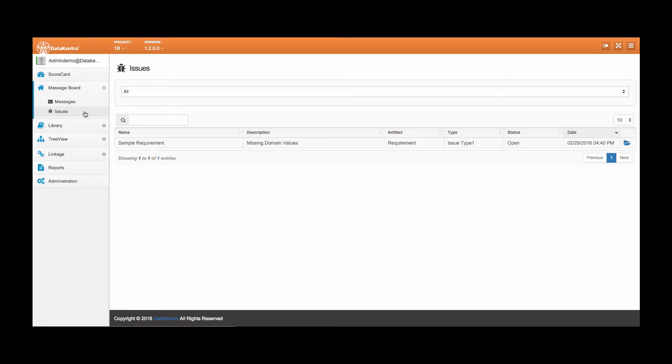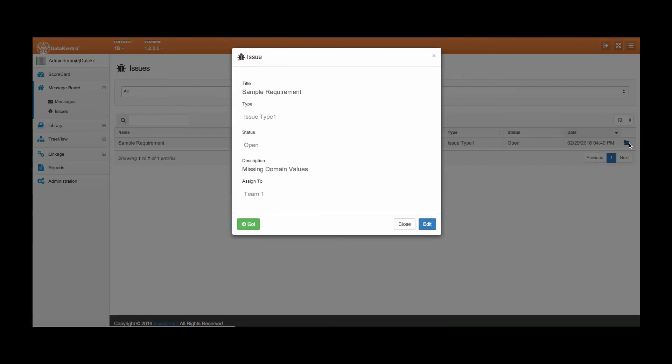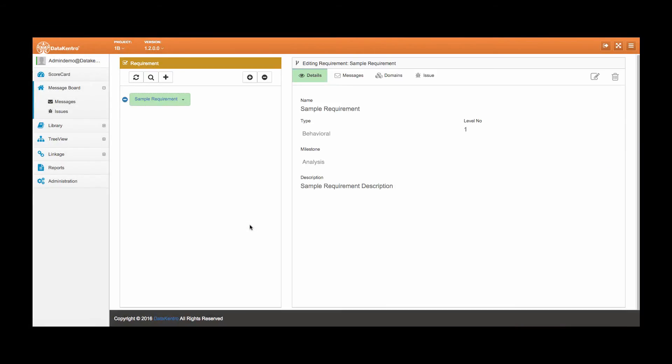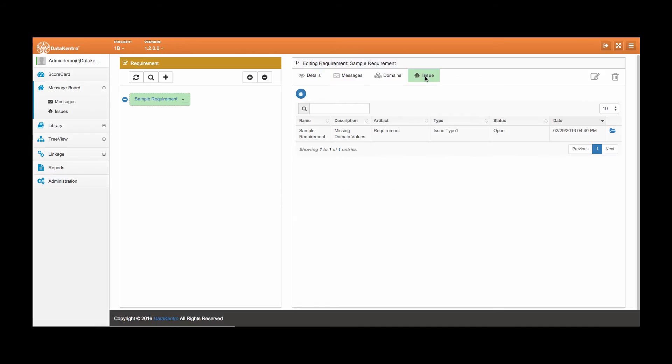You can also navigate directly to the artifact by clicking on the open folder and then clicking the go button. This means you don't have to search spreadsheets, wikis, or share points. Just click and go.